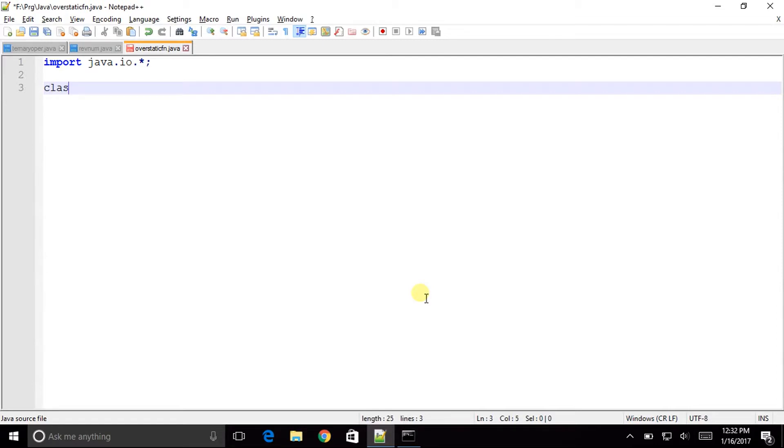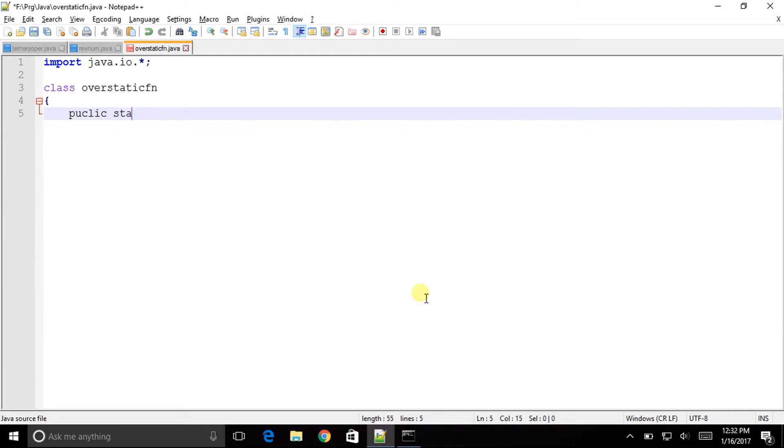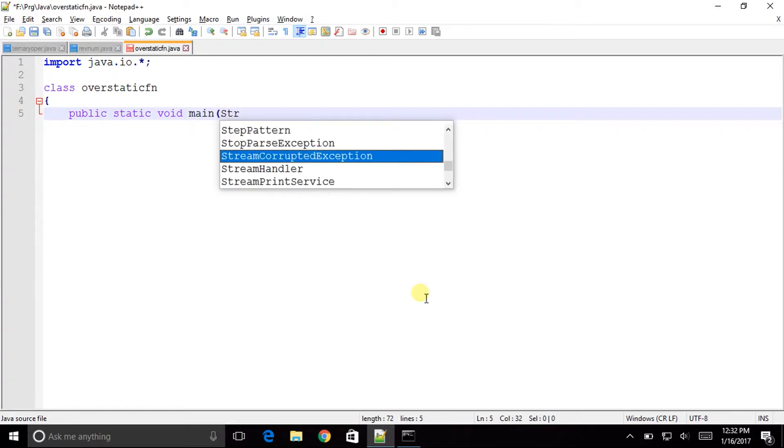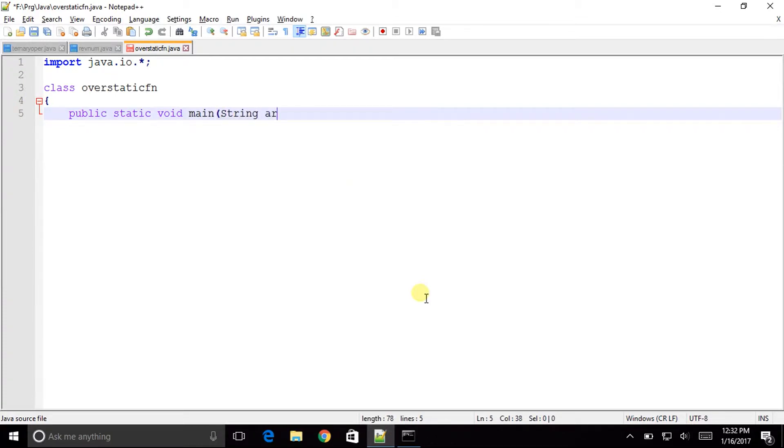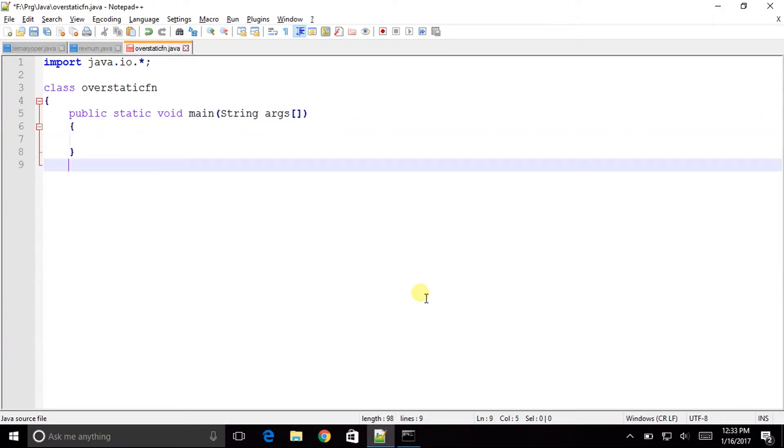Class over static fn. Open this class public static void main string args. Now let us close the main, close the class and now we will start here.